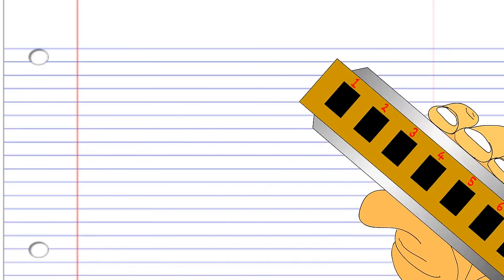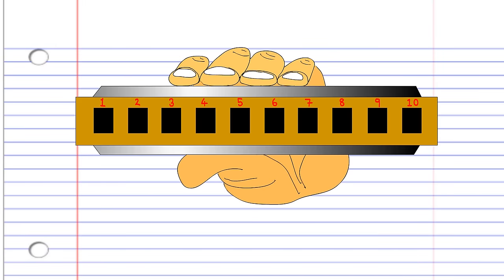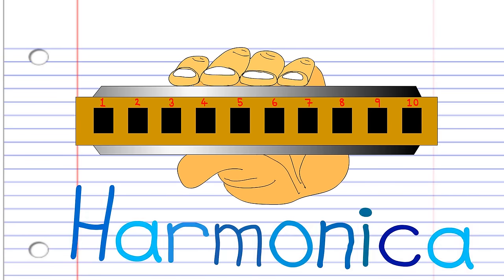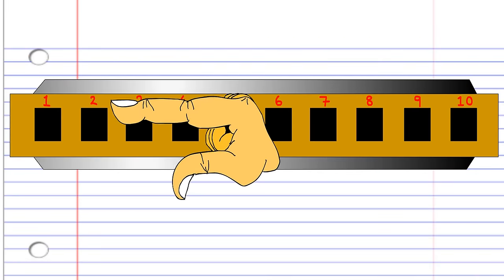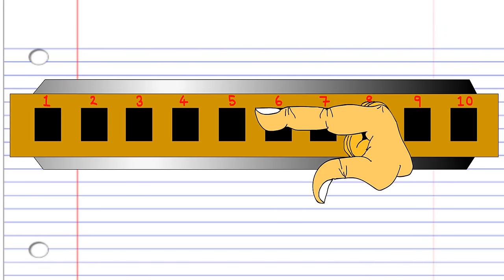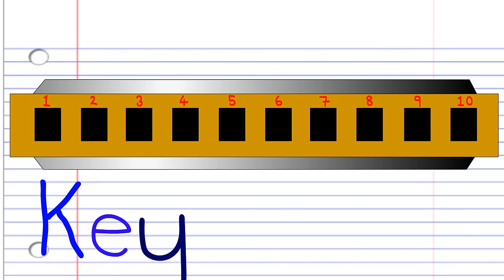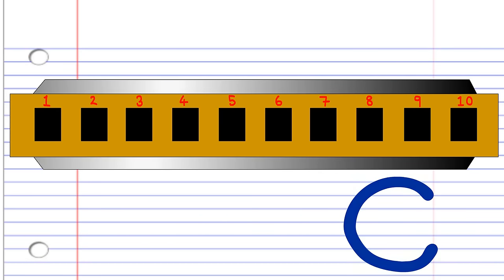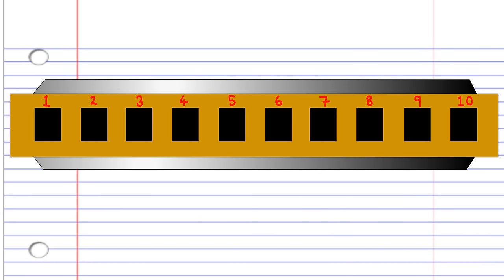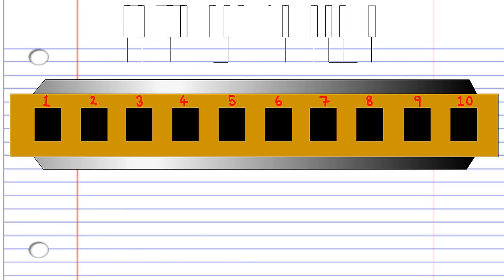Today, I'll try to help you understand a 10-holed diatonic harmonica. Here is a basic harmonica with 10 holes. This one is in the key of C, but no matter what key your harmonica is in, the rules will be the same, as long as it's the same type of harmonica.